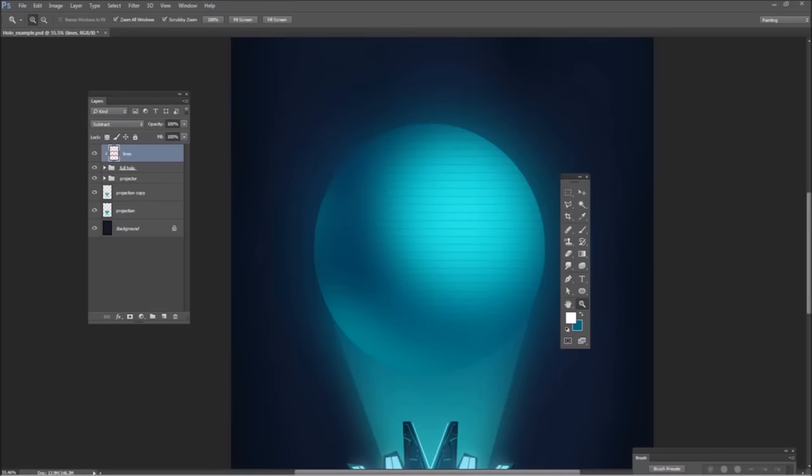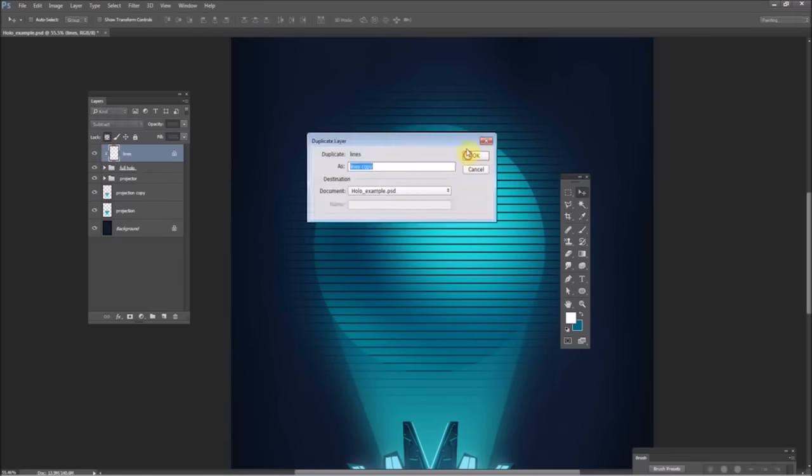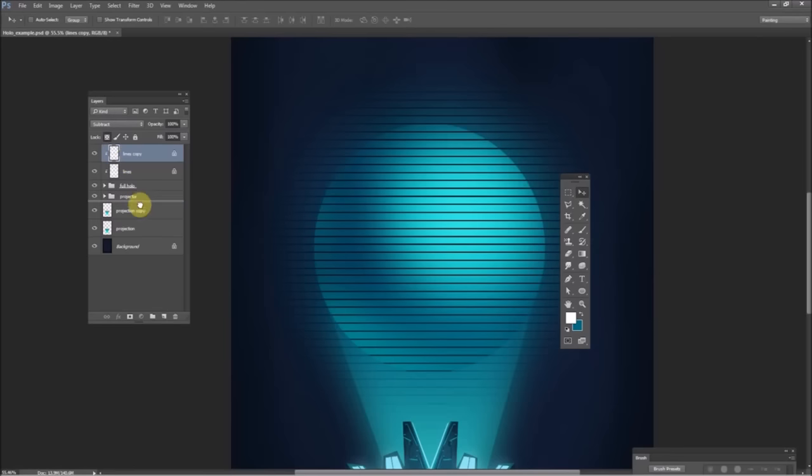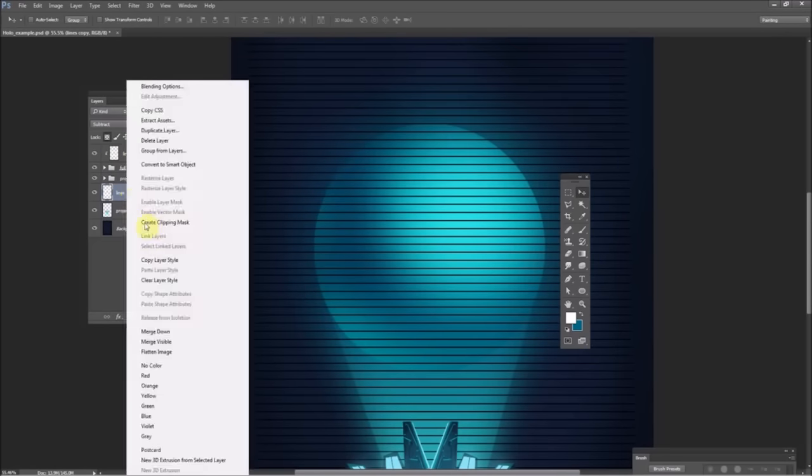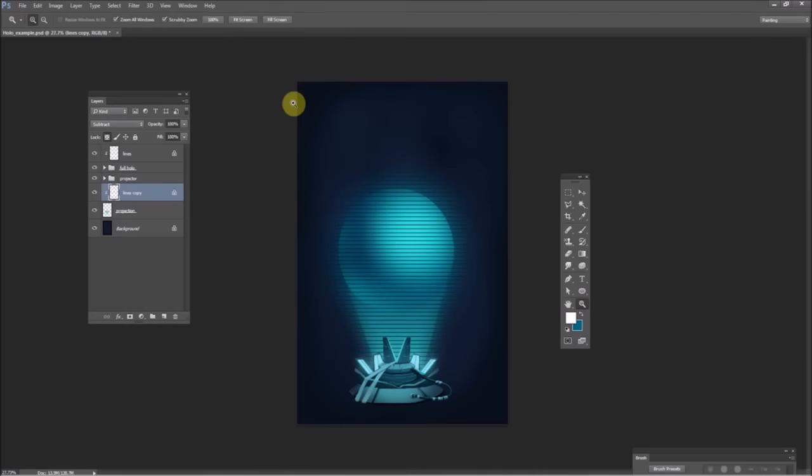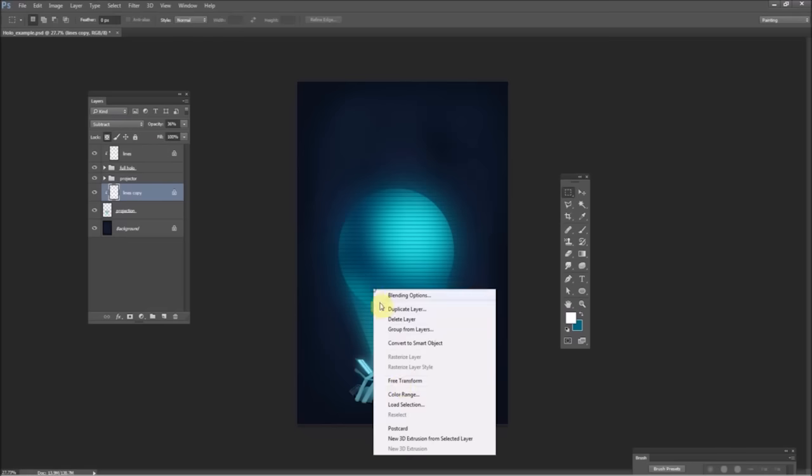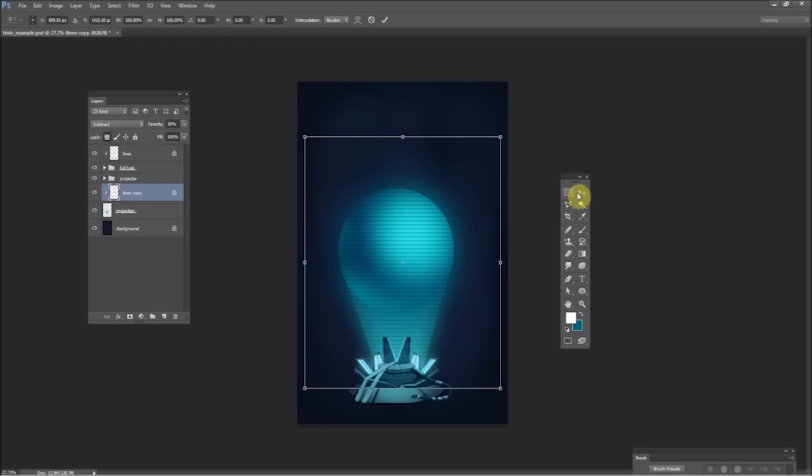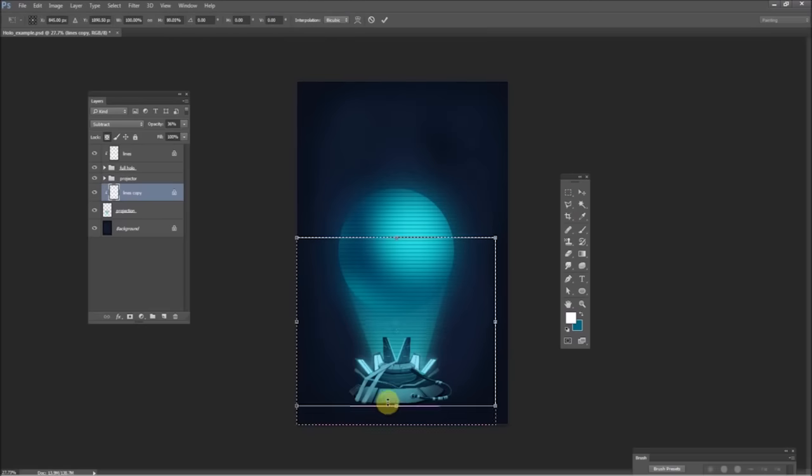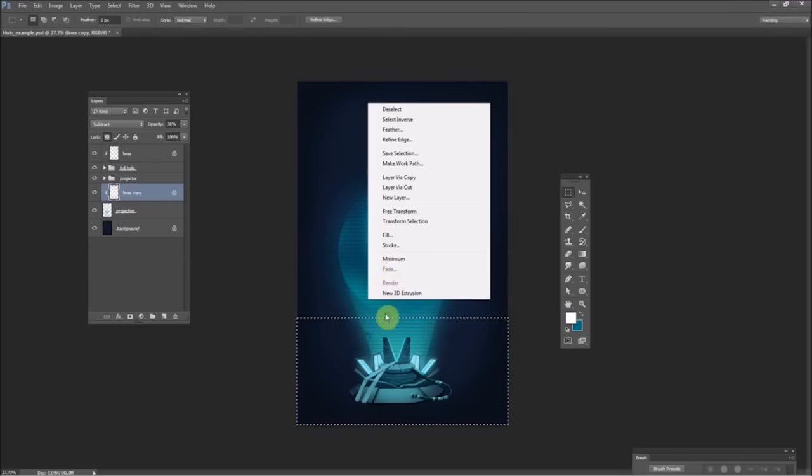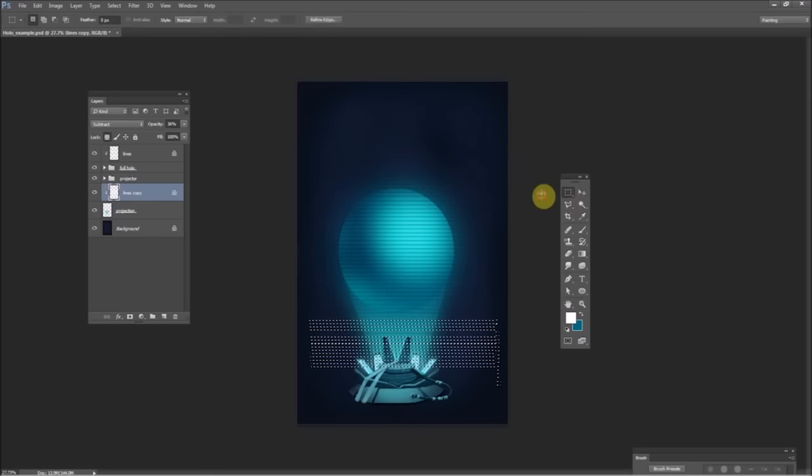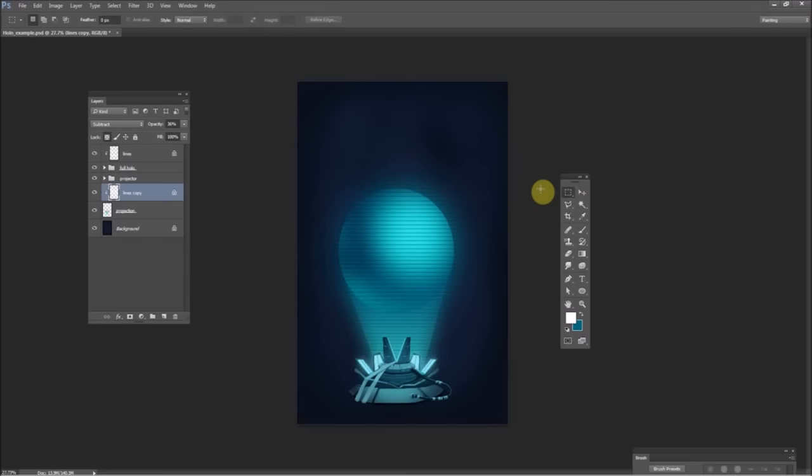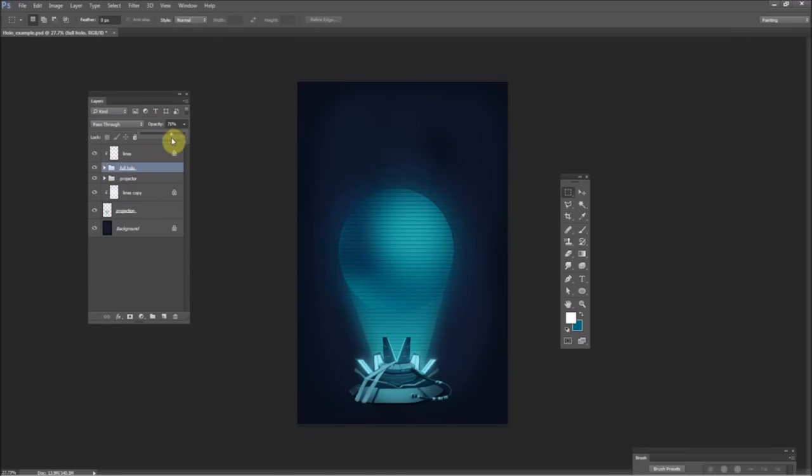But the way subtract mode works is however light your layer is, that's how much it removes from what's below it. So if you make those lines white, which is what I just did, I adjusted them all the way to white, it'll make the lines completely translucent. So anywhere where there's stuff on that layer, it'll just mask it out. And then if you want to adjust the opacity at that point, I just use a little opacity slider in the layers window.